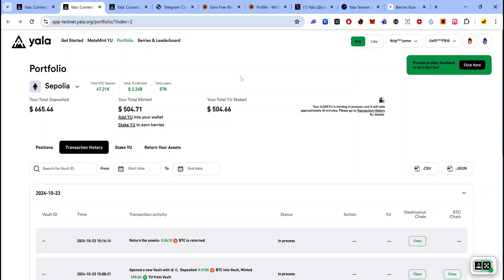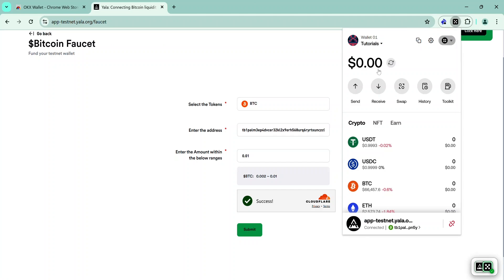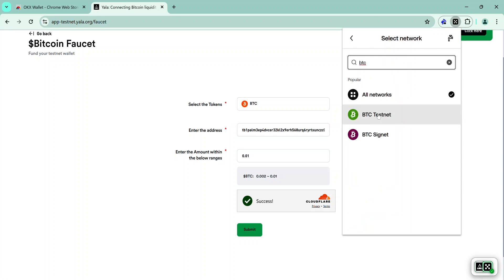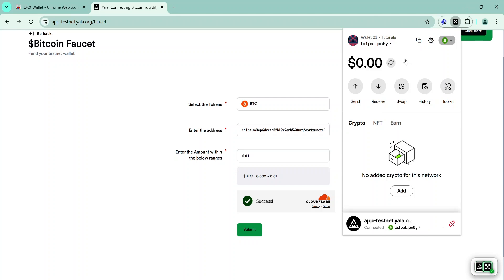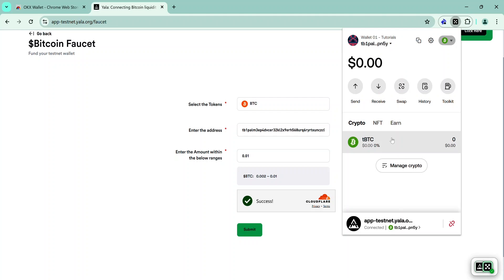You can claim test tokens from the YALA dashboard on Sepolia and interact with the YALA testnet on the BTC testnet. You can verify your assets in your OKX wallet by opening it, clicking the network dropdown at the top right, typing BTC in the search bar, and selecting the BTC testnet to see your assets. To add TBTC, click Add and then the plus icon to add TBTC. Go back and you will see your TBTC balance.